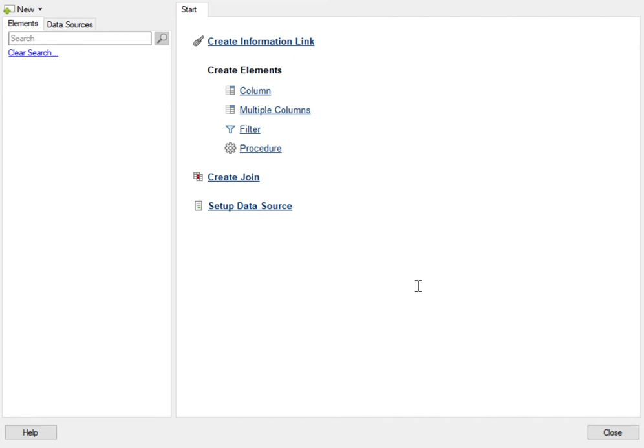In information designer, information links are created from building blocks such as columns and filters using joins, calculations and aggregations.